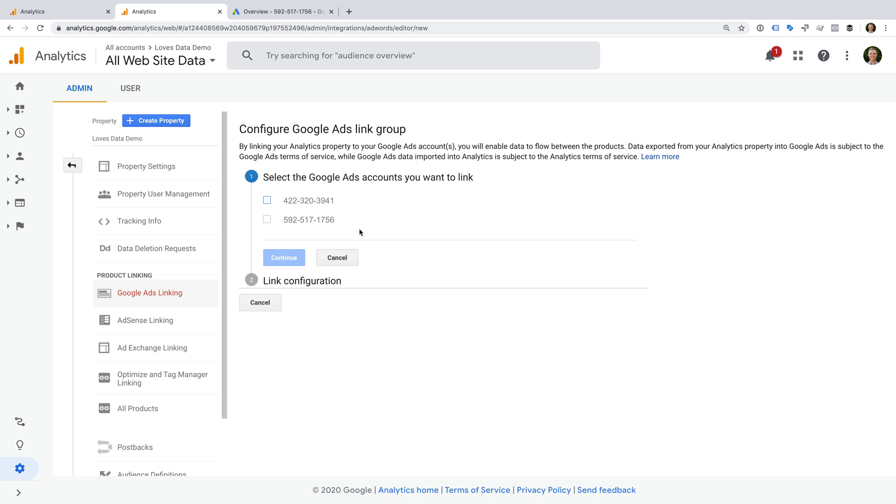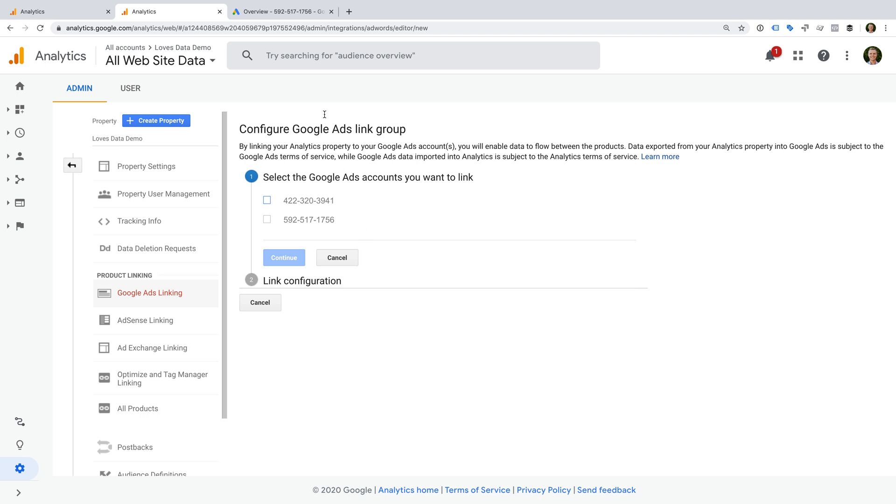Before we travel through the steps to link our account, let's head to Google Ads. We're going to check our permission in Google Ads, but let's quickly check that we're using the same account. To do this, we can see the details in the top right corner. And this also shows me that I'm using my Hello at Loves Data account.